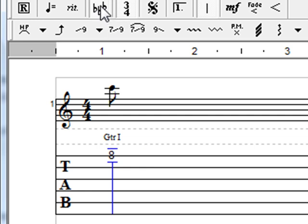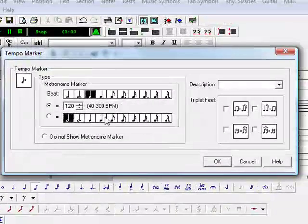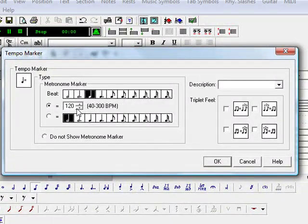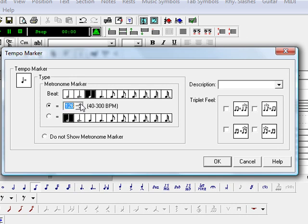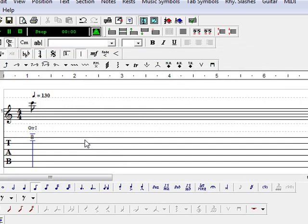The first thing we will do is set the tempo marker which is here. It is already set to 120 beats per minute. I am going to go ahead and increase that to 130. I think that is probably closer.